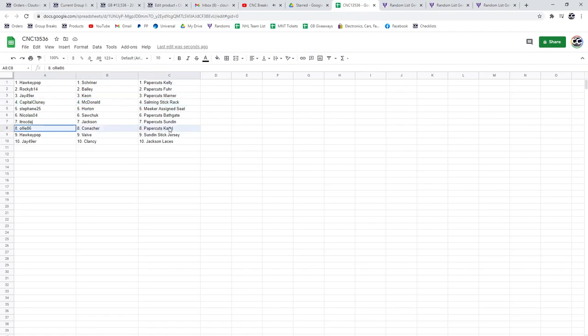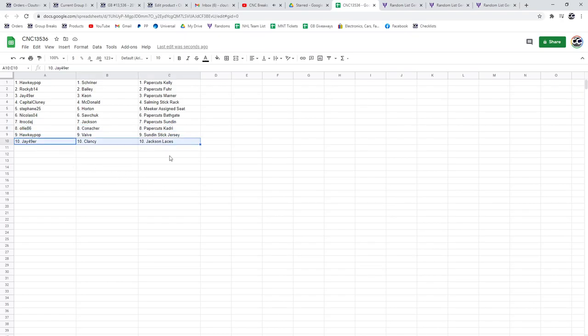Ole 86 has Conacher and paper cuts of Kadri. Hockey Pops got the Vive and the Sundeen Stick Jersey. And J49's got the Clancy and the Jackson.